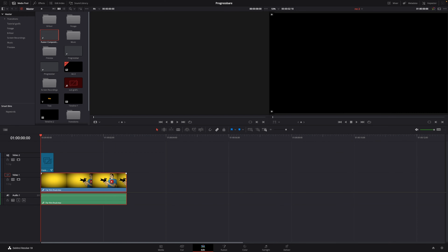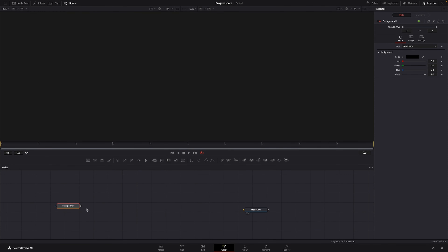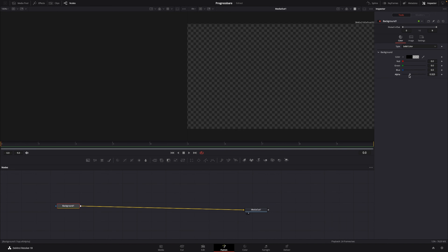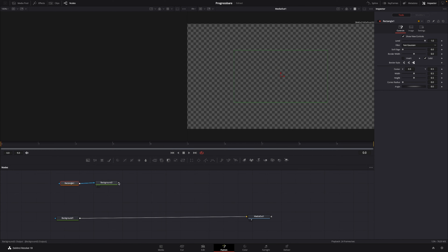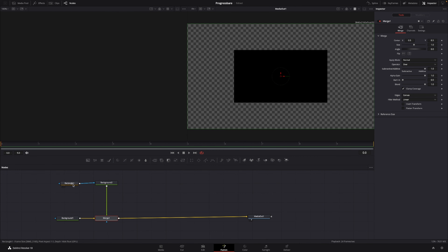I'll go into Fusion. We have our Media Out here — that's the starting point. I'm going to put in a Background and connect that to the Media Out. In the Background inspector, under the alpha, I'm going to drag it all the way down so it's transparent. Then I'll add another Background and a Rectangle, connect the Rectangle to that Background, and connect that Background to the first Background node.